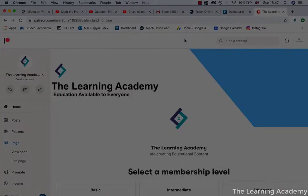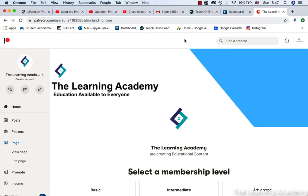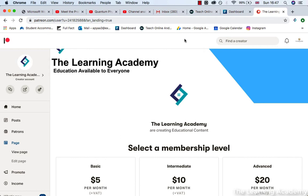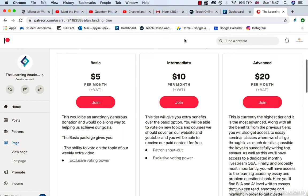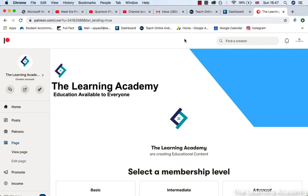Hello everybody. If you like this video, please consider donating to us on Patreon. We want to keep on making education free and available to everybody, no matter what. There are different tiers and different ways you can donate. If you did enjoy this lesson and you've got some money to spare, please consider donating on Patreon.